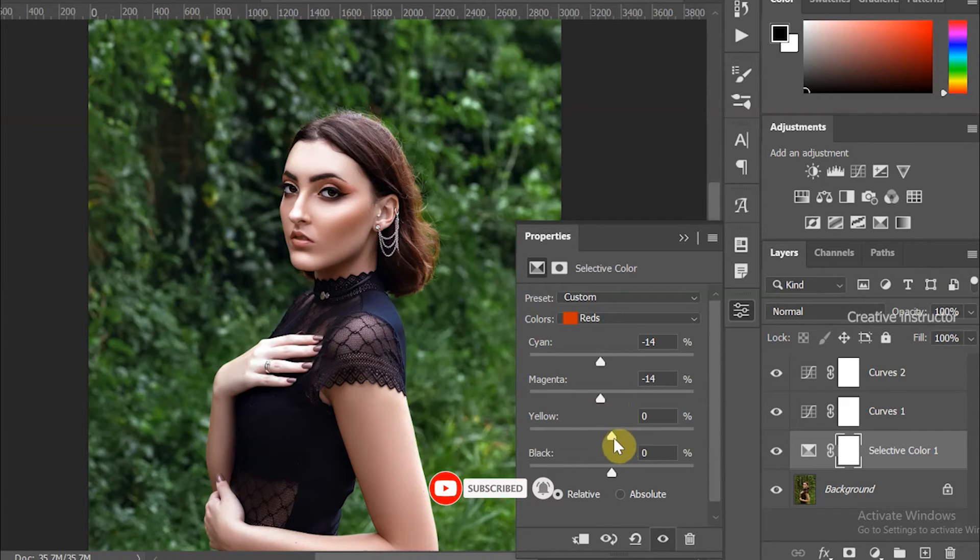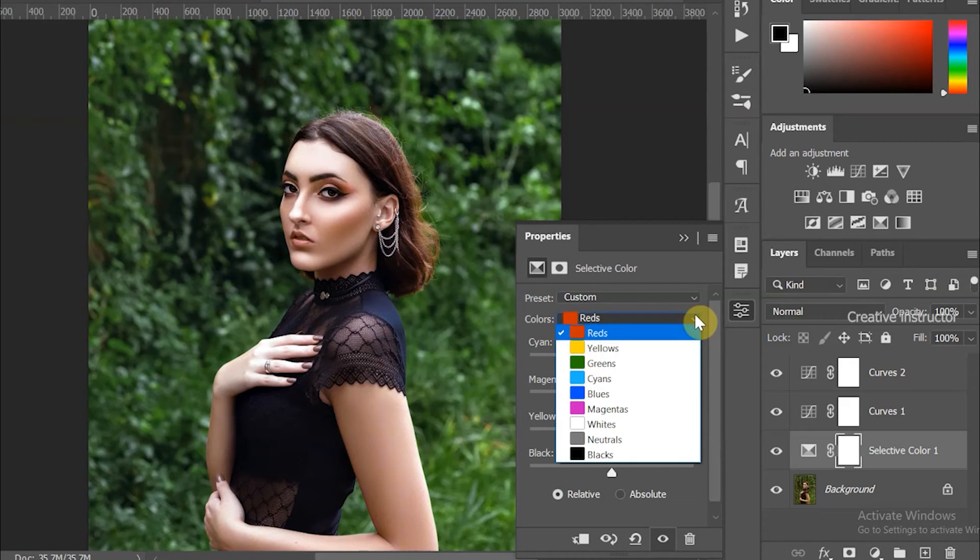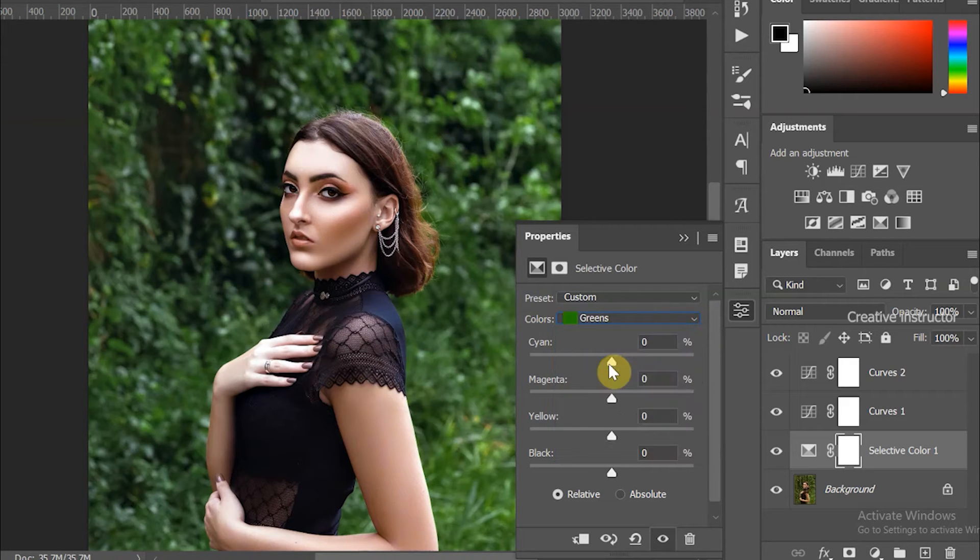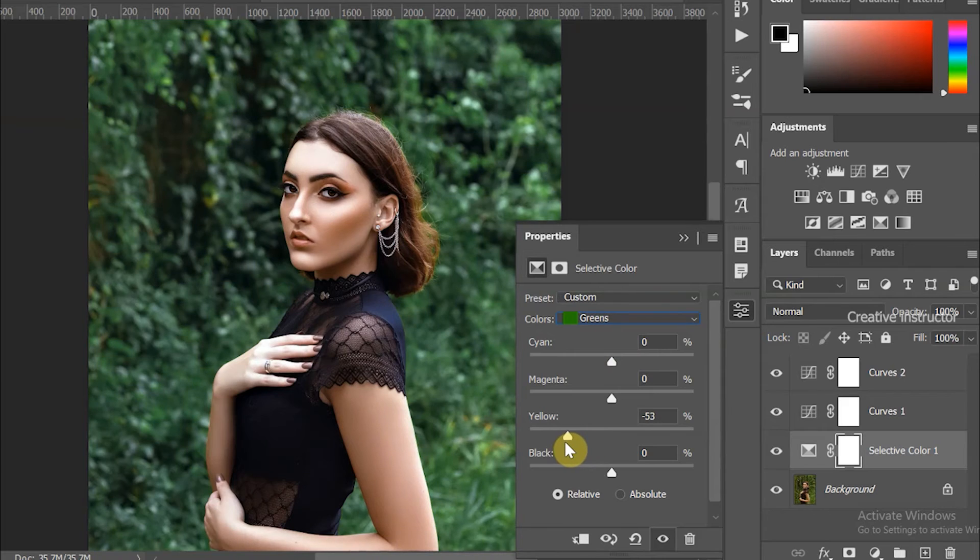Decrease the cyan value and also decrease the magenta value to the same amount. Then increase the same amount for yellow. Now change from Red to Green in the color dropdown. Here, decrease the yellow value, then increase magenta and decrease cyan the same as yellow.